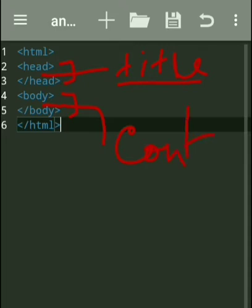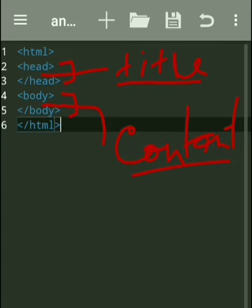The body part holds all the content we want to view in the HTML web page. Whenever you open this page in the browser, whatever should be displayed must be written within the body. The head part is not viewed in the web page — it is only shown in the title bar. The body part is a must for every web page; the head part is optional. If you don't give a head part, the title will not display and the default web page name will be shown instead.